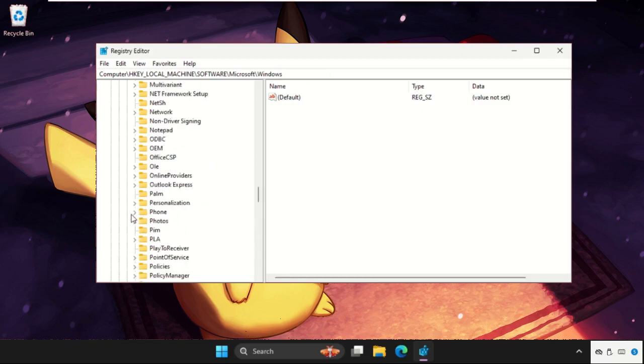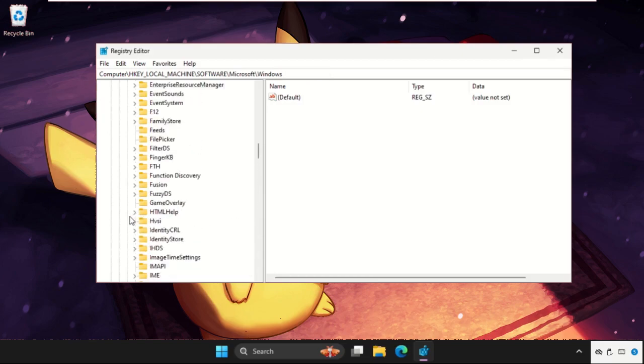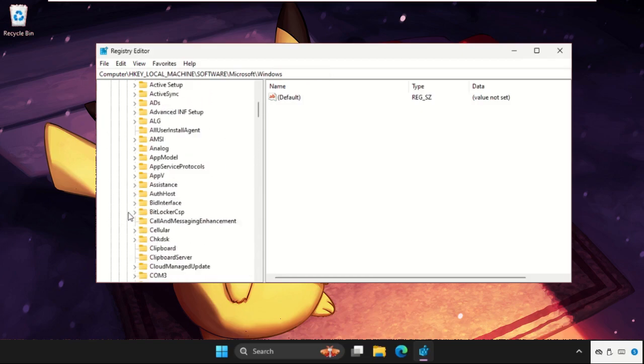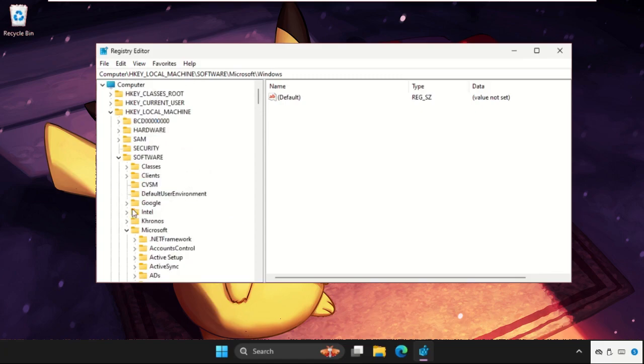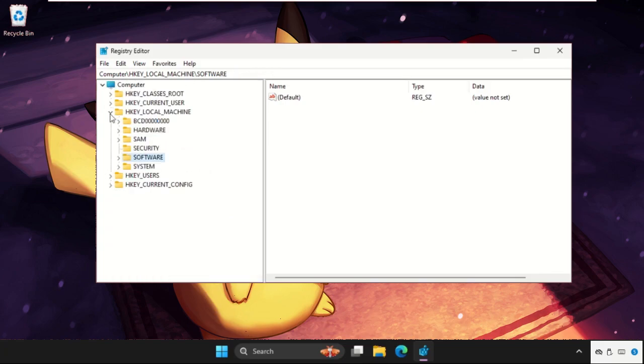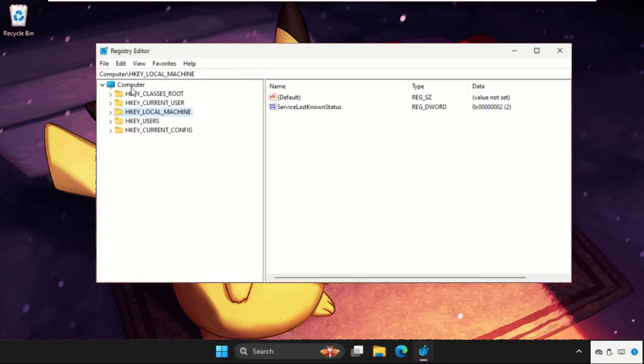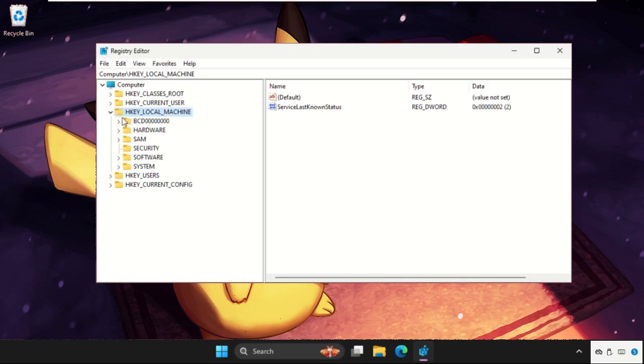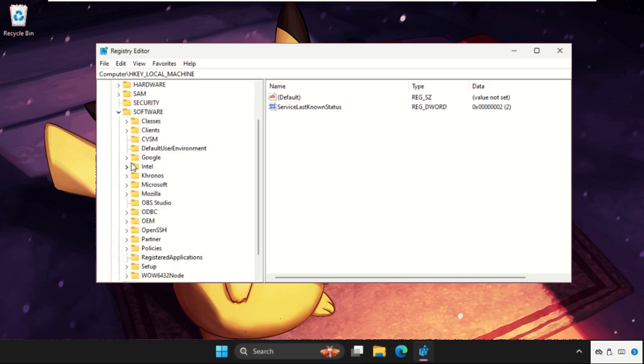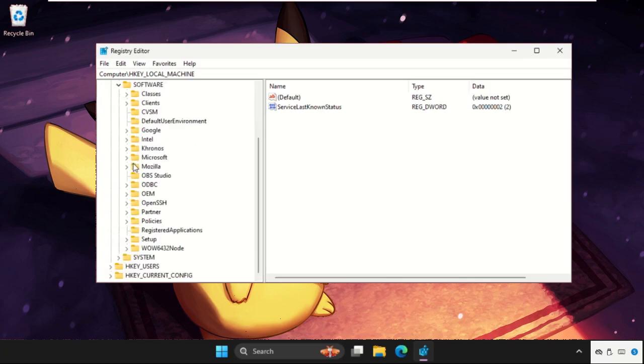So here it is. Now we need to expand the HKEY_LOCAL_MACHINE, then expand Software folder, now expand Microsoft folder, and now expand the Windows folder.